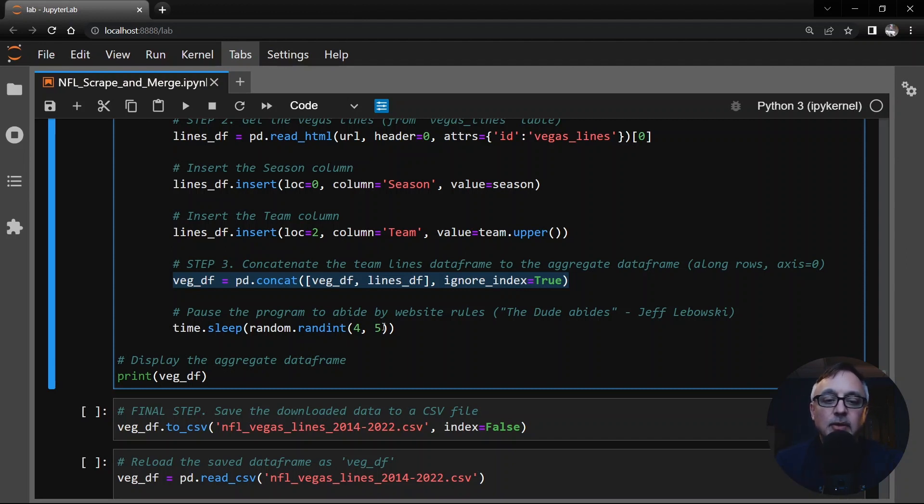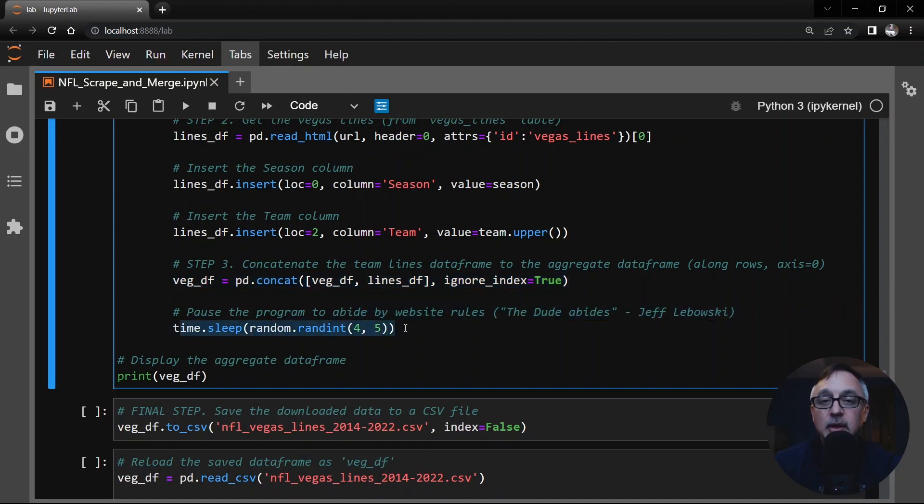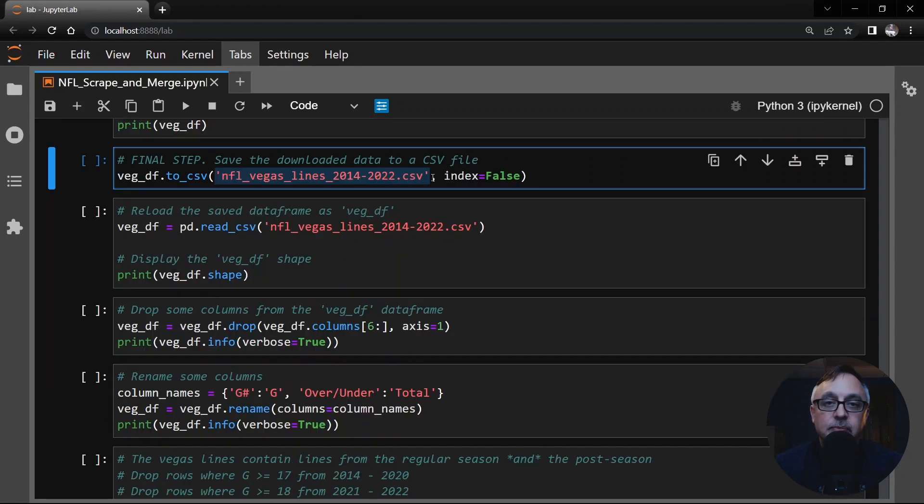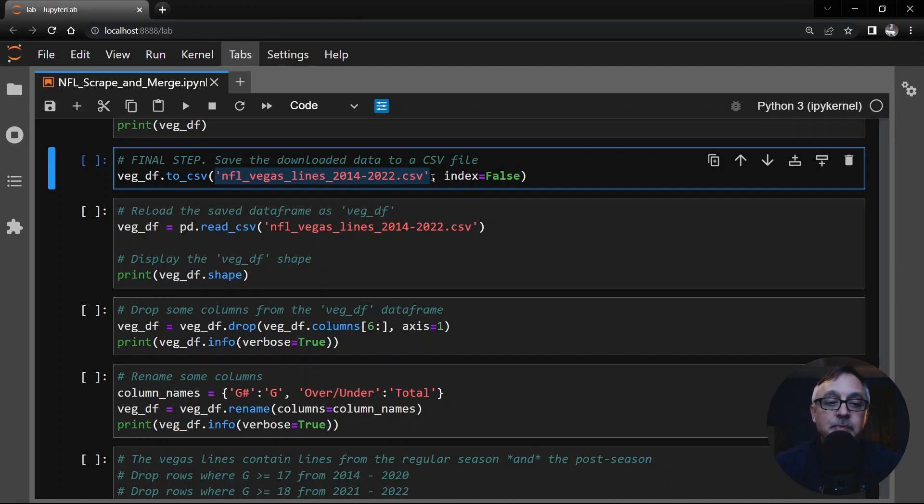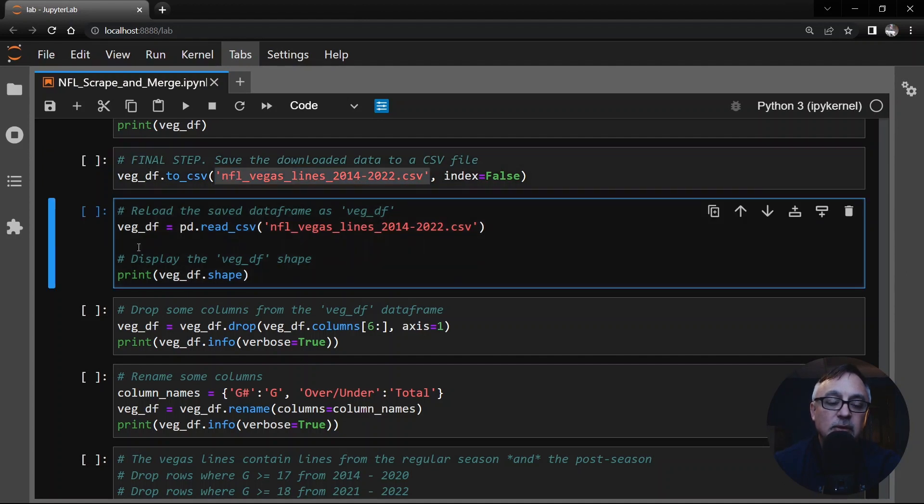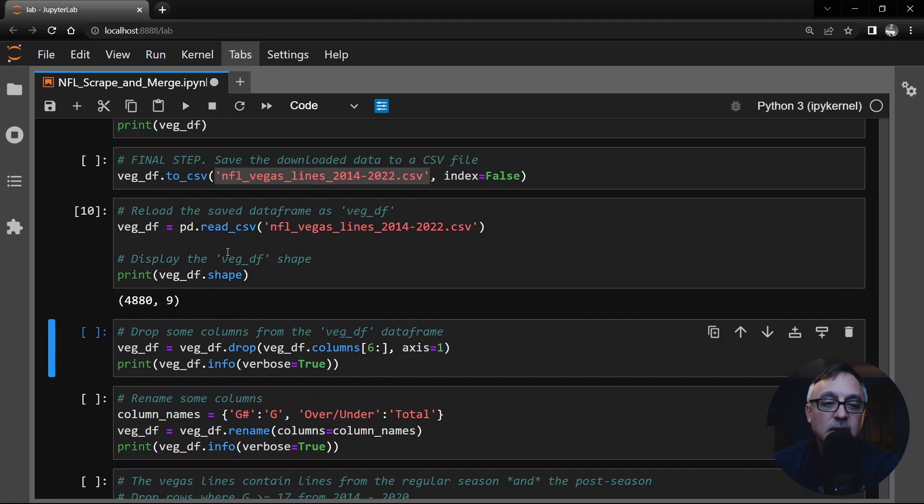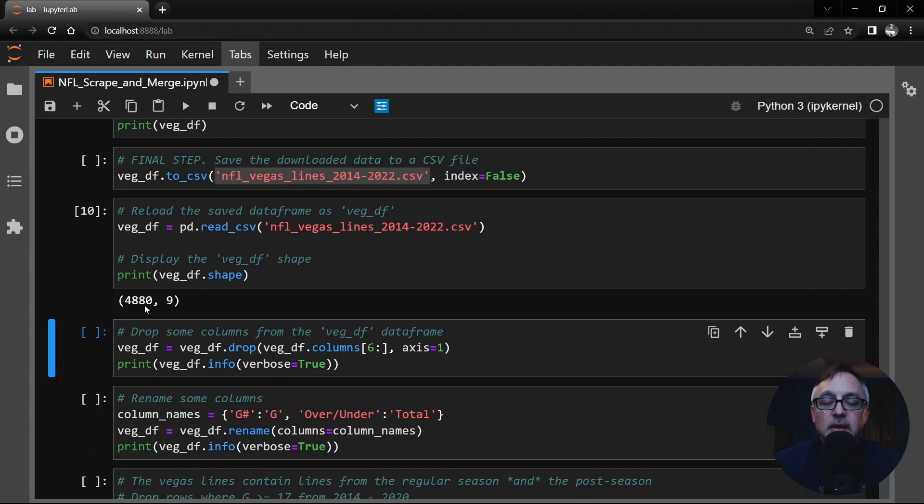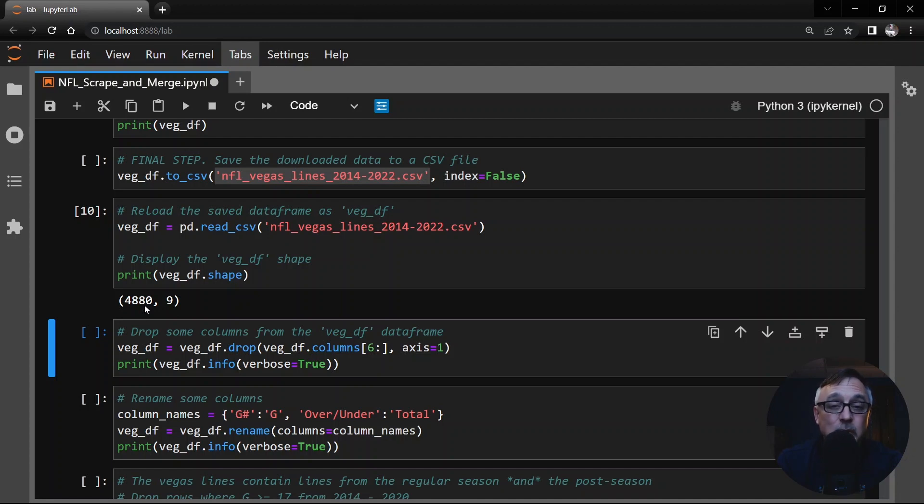Now we're going to save it, just like we saved our game log data. But this time we're going to call it NFL Vegas lines, 2014 to 2022. And again, I've already done this. This takes quite a bit of time, maybe 25, 30 minutes. But once that's done and it's saved, then we go to this next line here and reload it. We're going to reload it and call this Vegas DF. And notice here, this has more rows than the game logs data frame. And that's because the Vegas lines table also includes playoff games. Right now, we're just looking at regular season games. So we don't need those rows.